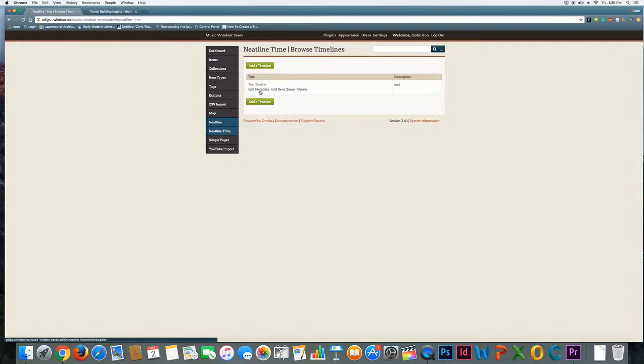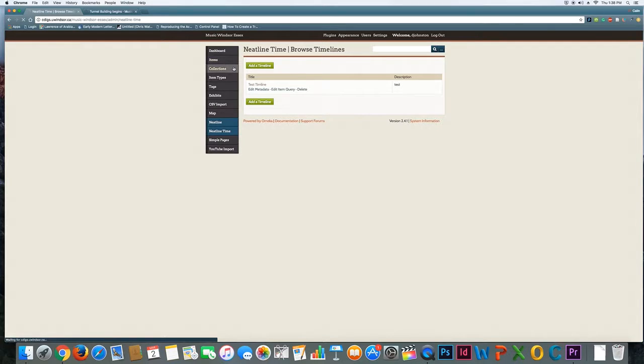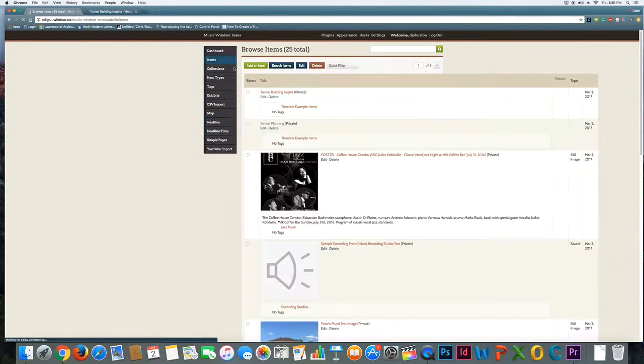Now the way the timeline works is that it is pulling in information from your items. So what it wants to do is it plots items that have been given a specific date. So it's important to look and see that the date information on the items that I want to plot has been entered correctly.